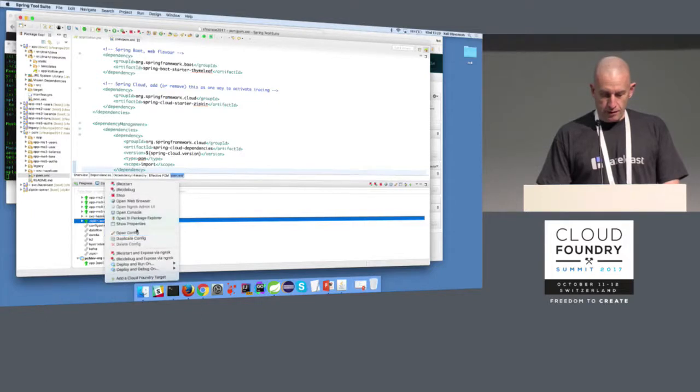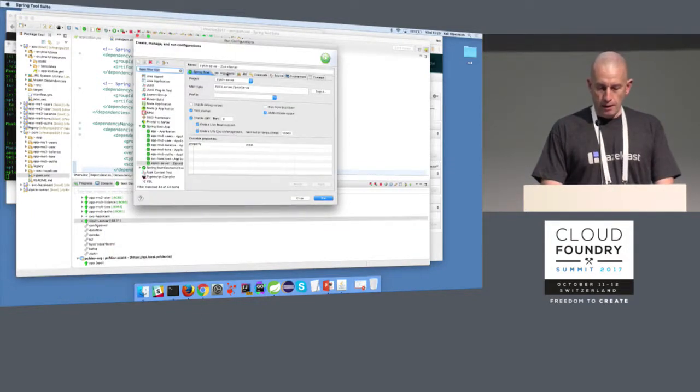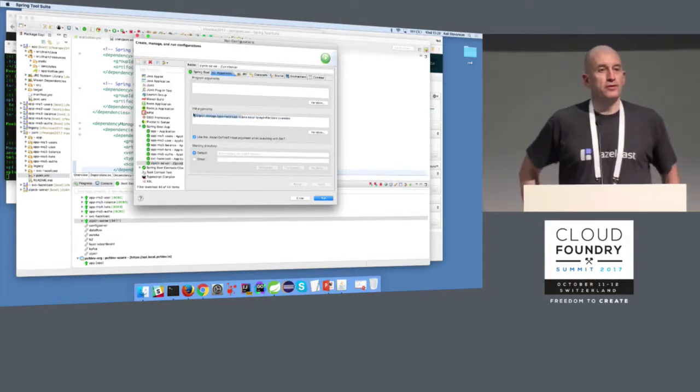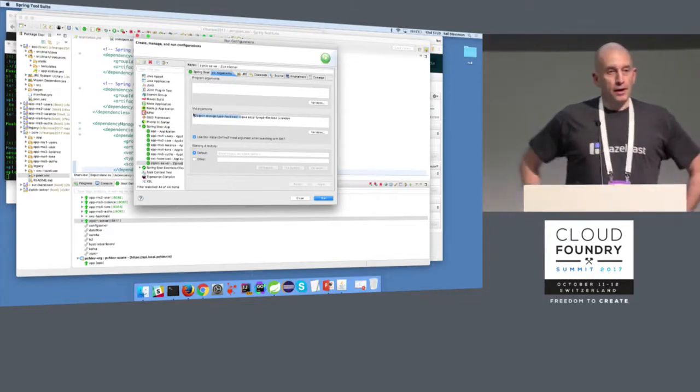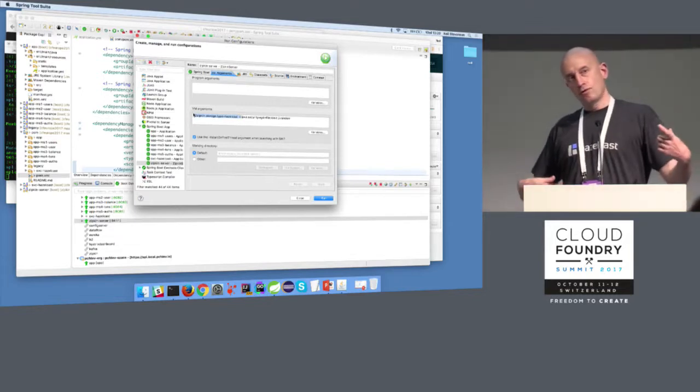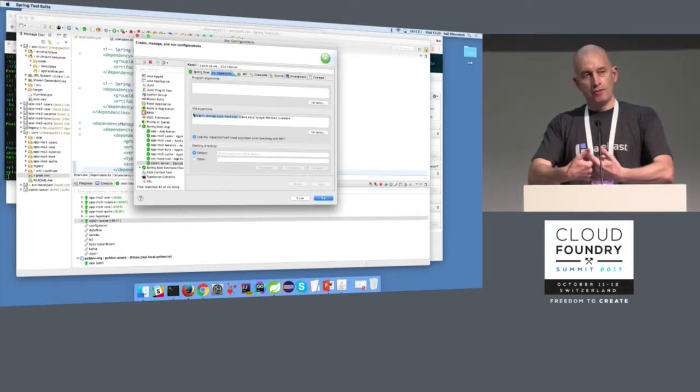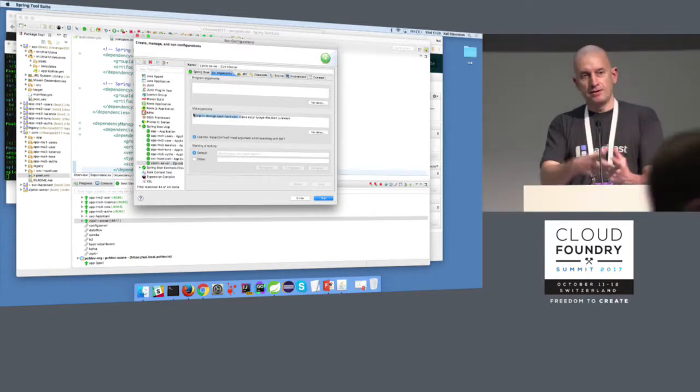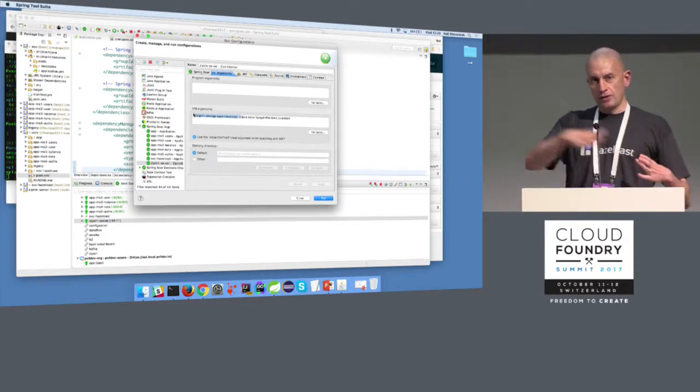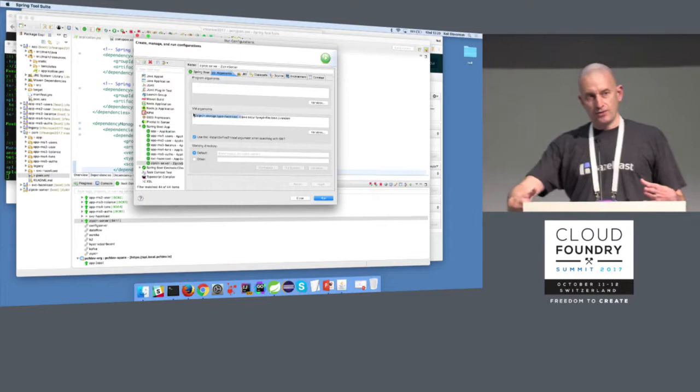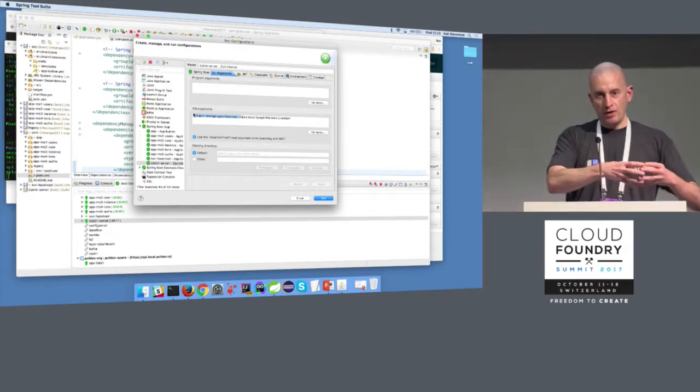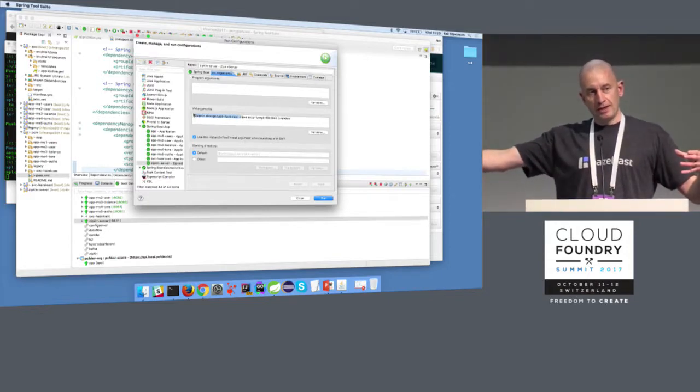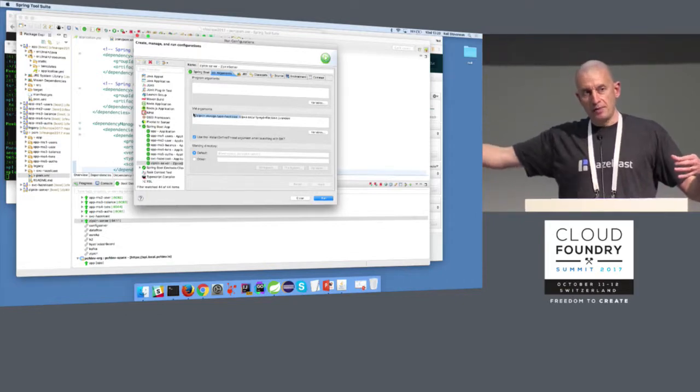So the question was, how do you set up Zipkin to use Hazelcast? So on my Zipkin server, if I look at the configuration, then all I do is add an argument: zipkin.storage.type equals Hazelcast. And if you're working on my build, then that creates some Spring beans that do create - Zipkin internally has an interface for storing the spans and for searching the spans.